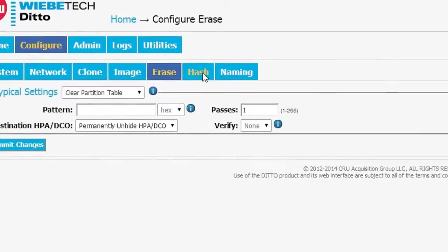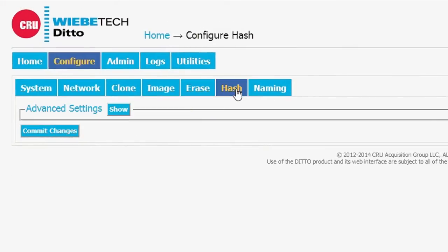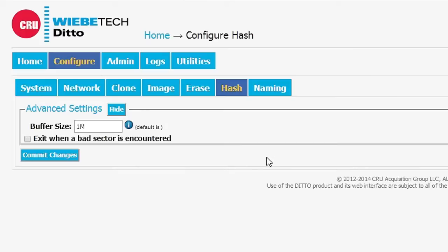Okay, hashing, pretty simple there. The hashing function just allows us to set the buffer size.